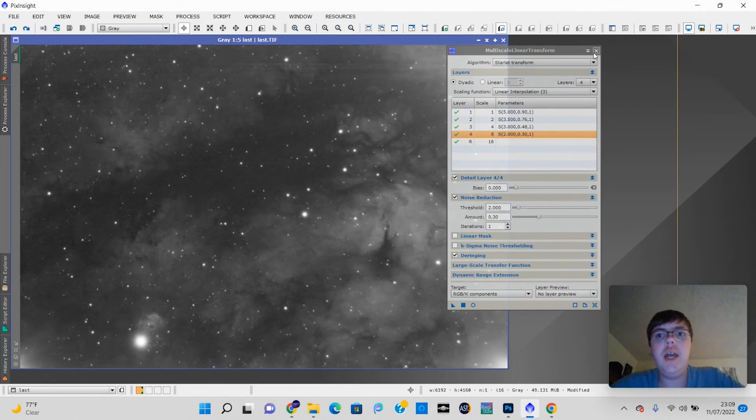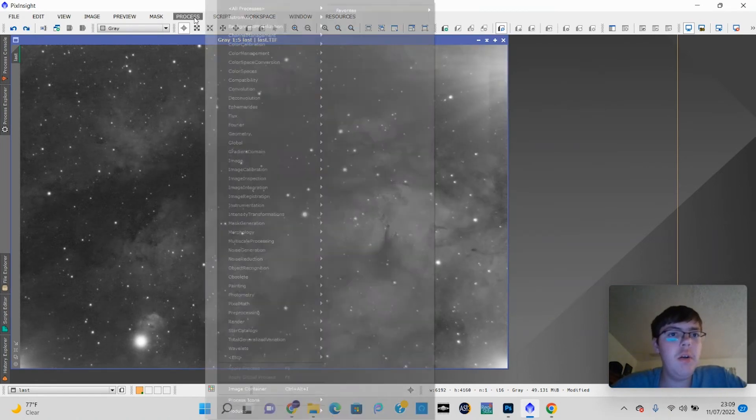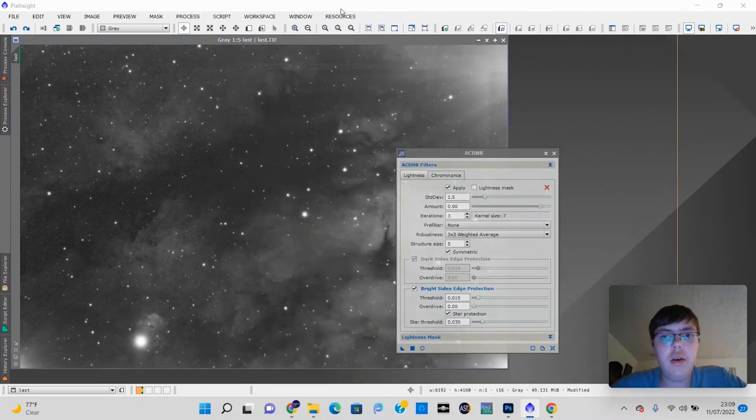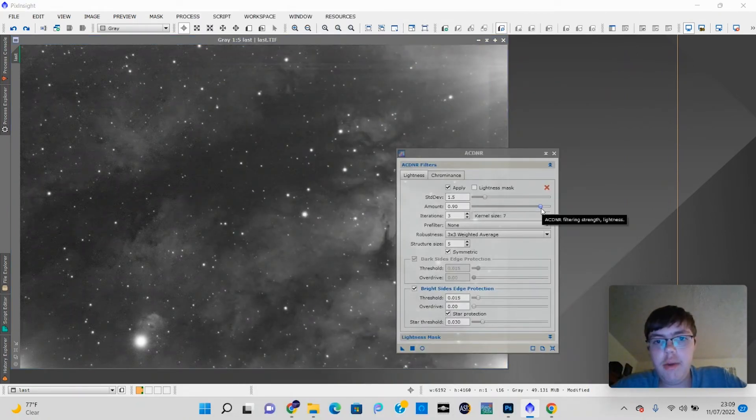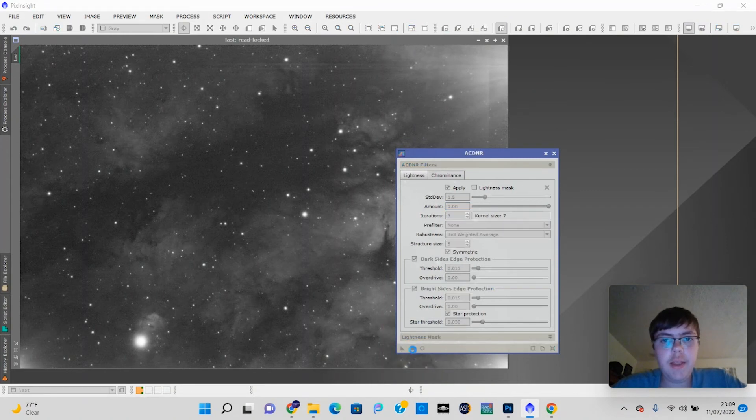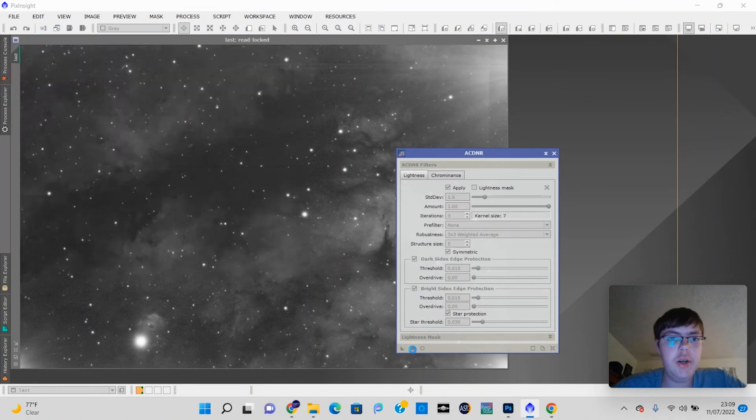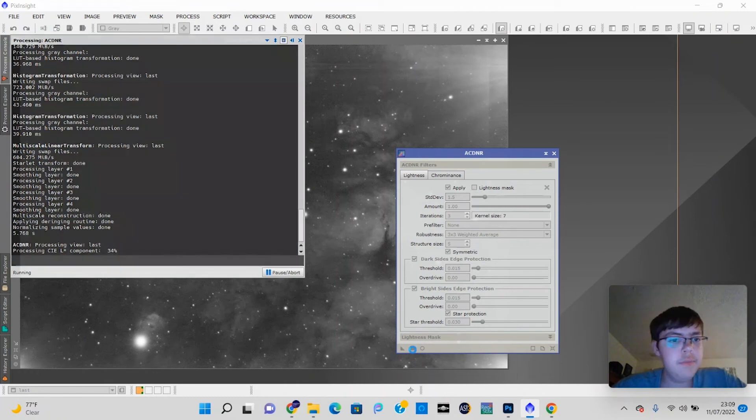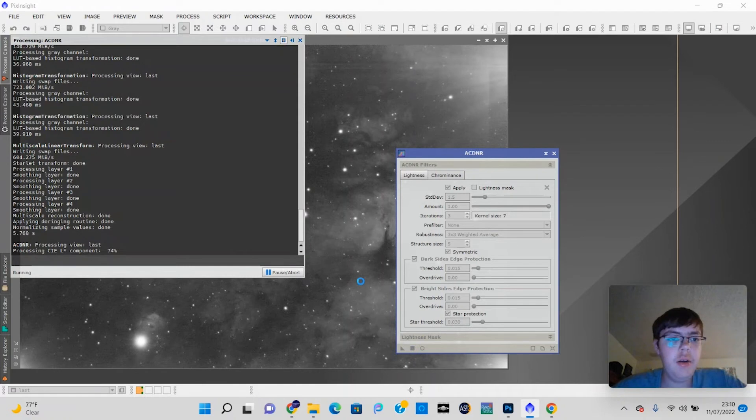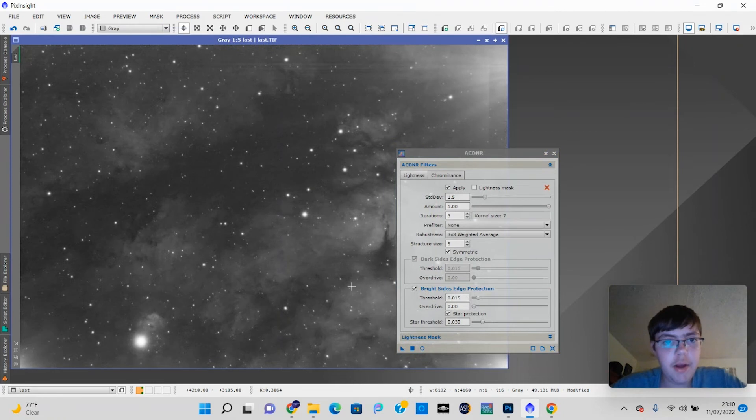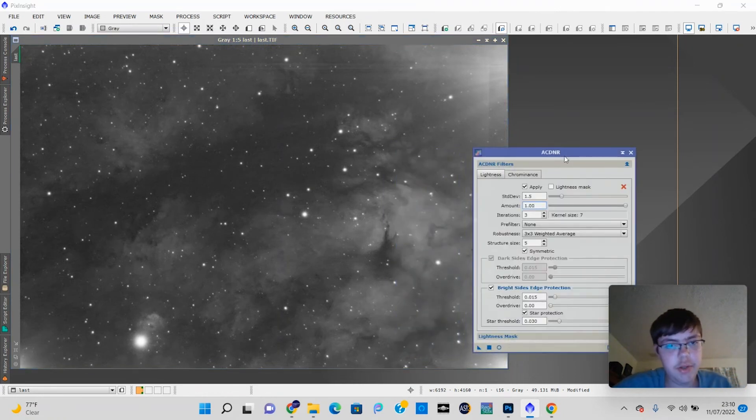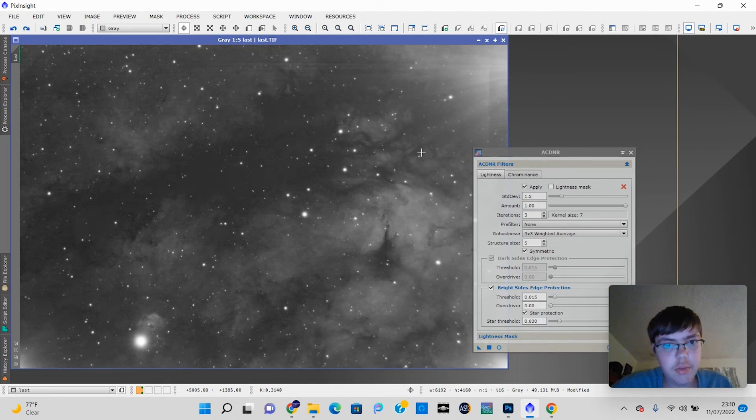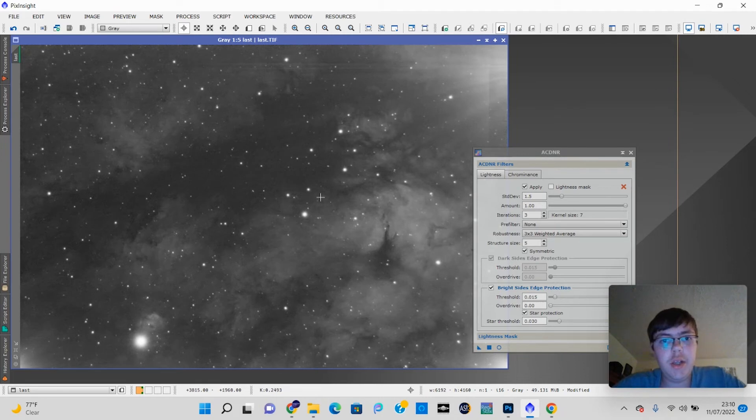So if this doesn't make a huge difference for you, what you can do instead, an easier way, is go to Process, All Processes, ACDNR. It'll automatically do this for you. You can apply the amount of noise reduction you want. I'm just going to use 1.0. Especially if you're a beginner, you'd probably want to use ACDNR over the other one because that's more of an advanced technique. I'm still learning myself. So as you see now, it's a lot better in terms of noise. If we undo that, much more noise. Redo, a lot less noise. Yeah, there's a lot less noise in it.